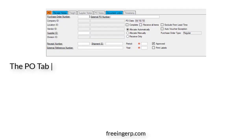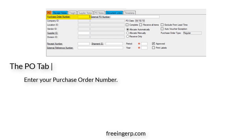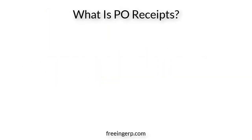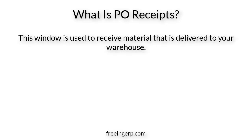The first tab you'll see when PO receipts loads is the PO tab. To begin, enter your purchase order number and everything regarding that PO will automatically populate. Some of the fields are standard across P21, such as Company ID, Vendor ID, and Supplier ID. Before we get into the other fields, let's discuss what PO receipts is — this window is used to receive material that is delivered to your warehouse.